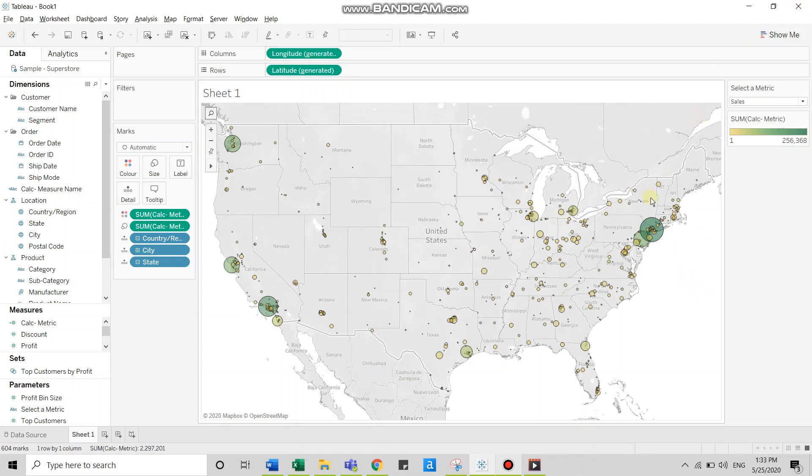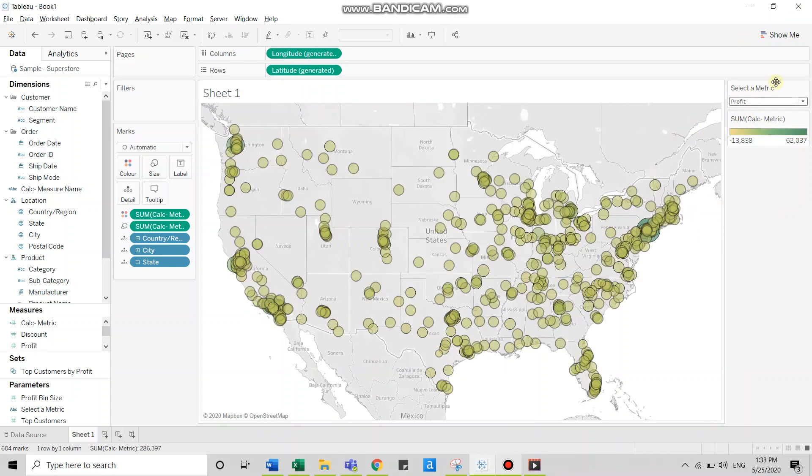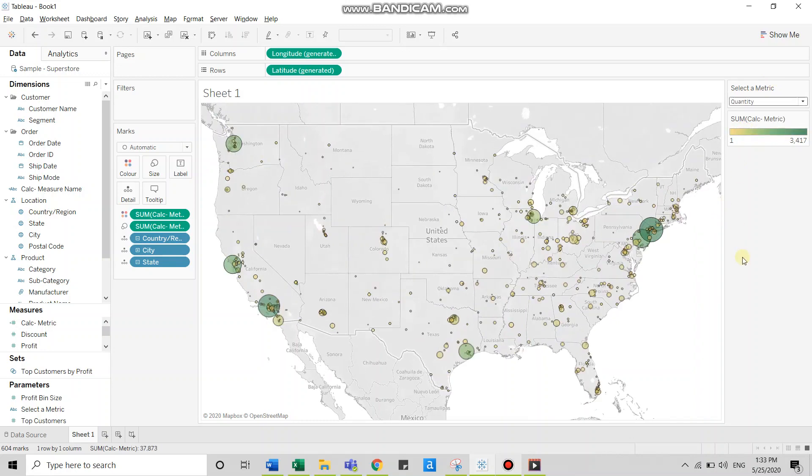At the level of city, if I switch to profit, then the map should get updated for profit. If I switch to quantity, then it should show me quantity and the same goes for sales.